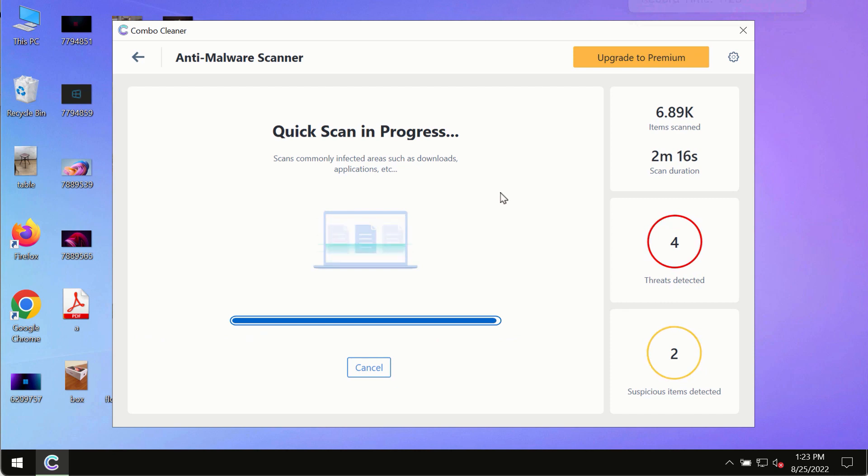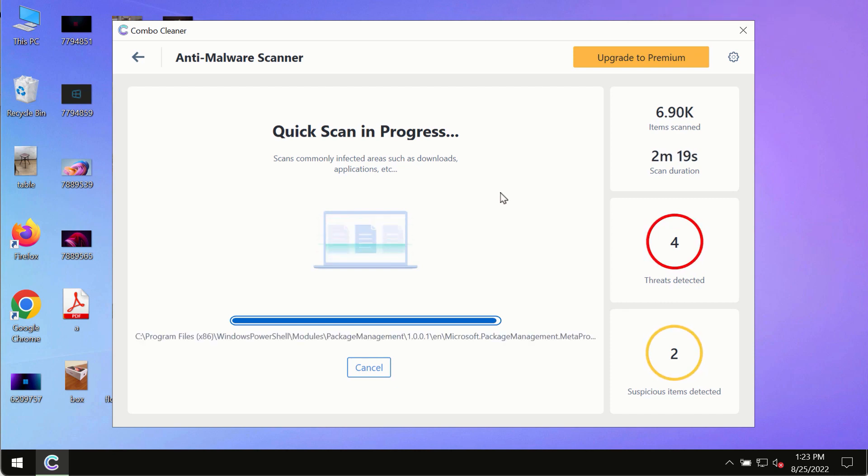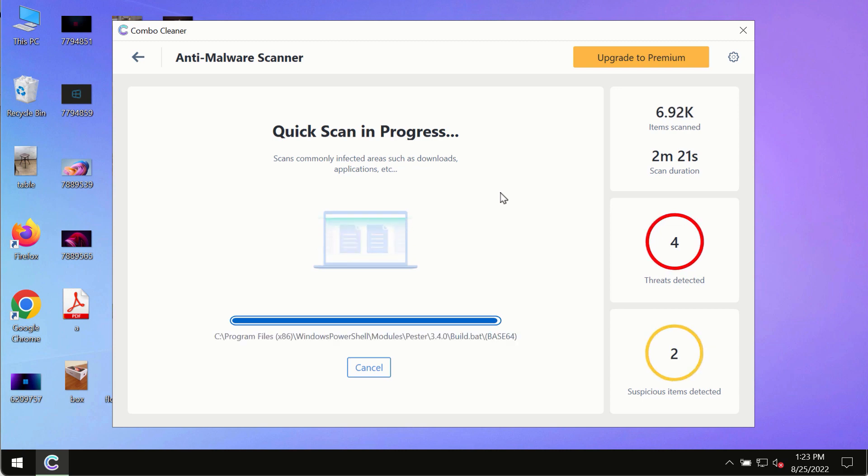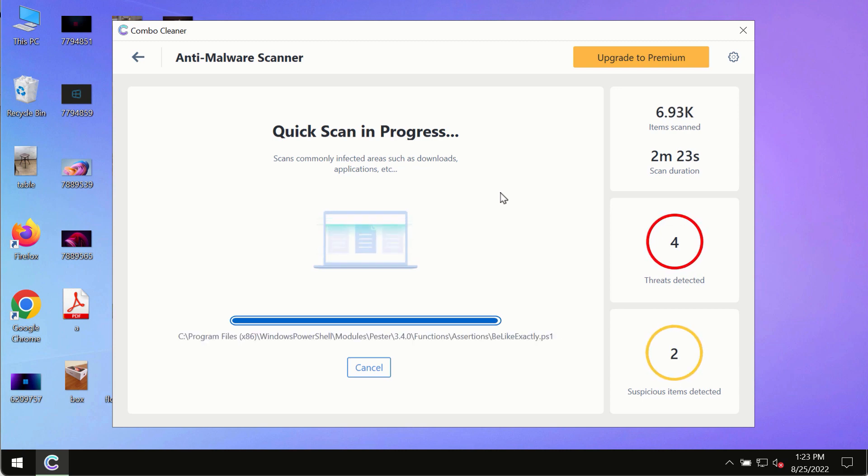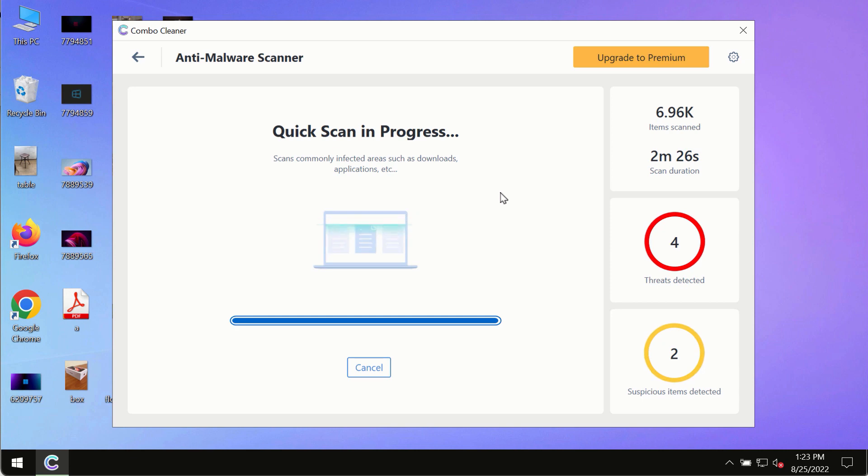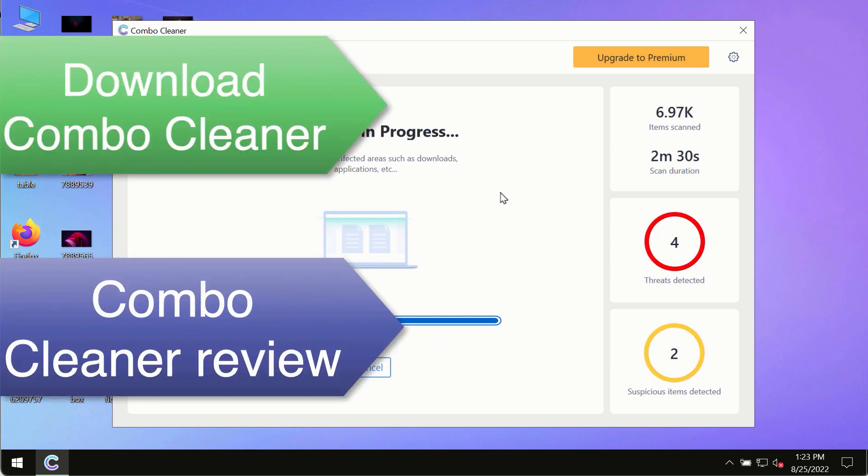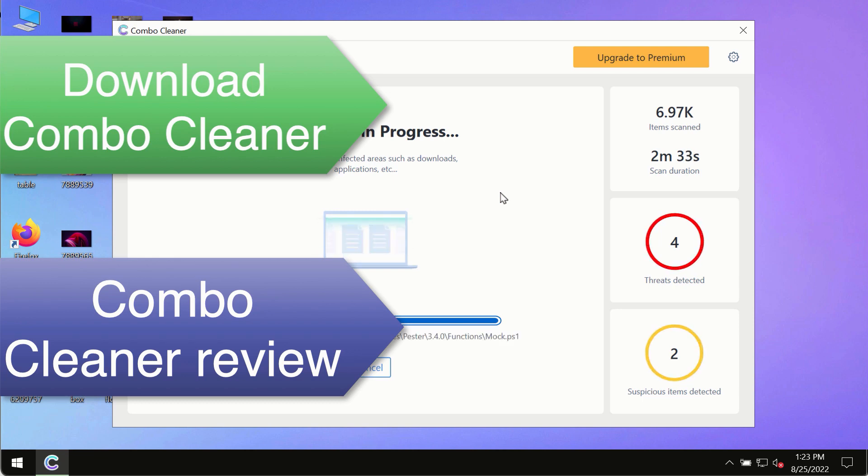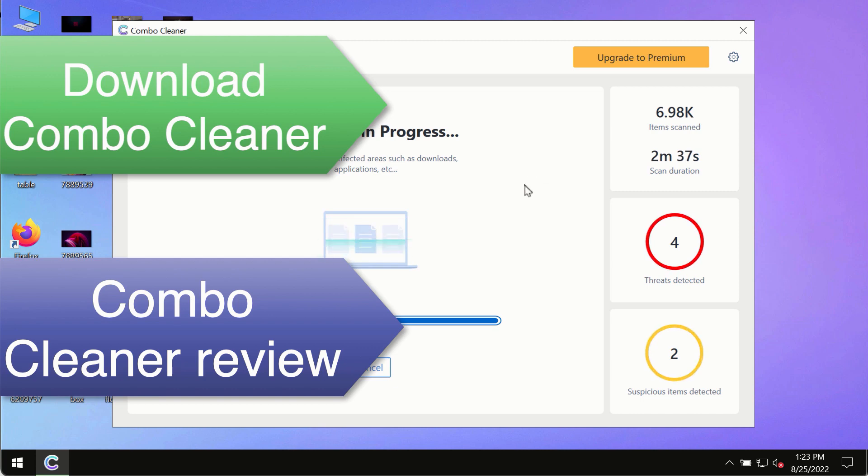However, we strongly advise that you consider upgrading to the premium license of Combo Cleaner antivirus. This is the best way to remove any possibly hidden malware from your system and to keep your data always protected against any other possible malware attacks.